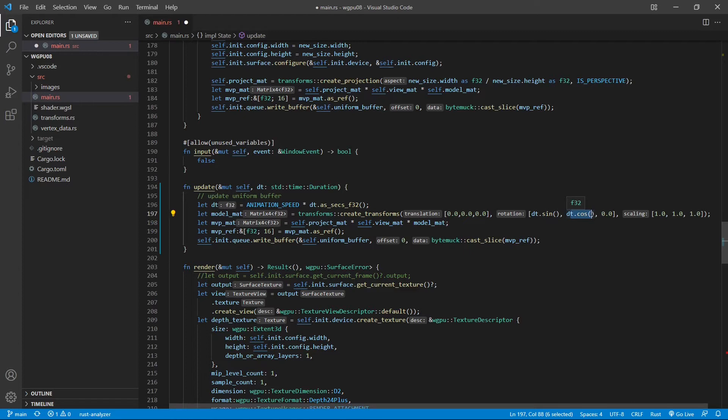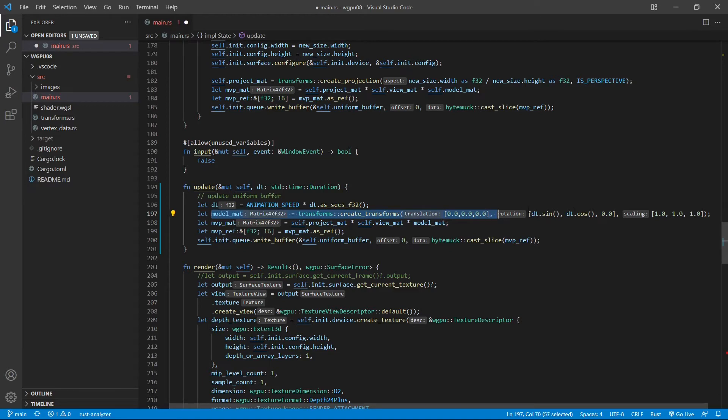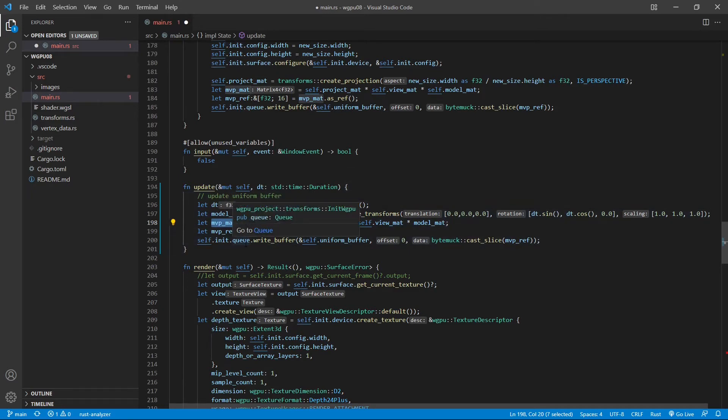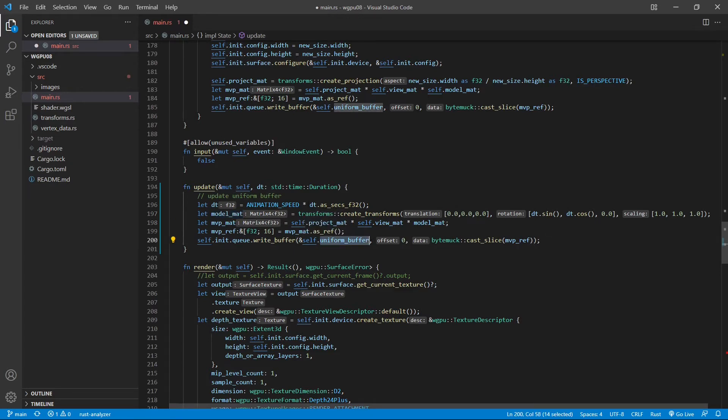Next, we recreate the model view projection matrix by multiplying projection matrix, view matrix, and model matrix. This model matrix will be updated continuously with this rotation here. Finally, we update the uniform buffer with this new model view projection matrix by calling write buffer. This way we also update the uniform buffer. This uniform buffer will be time dependent because this is a function of the time duration.